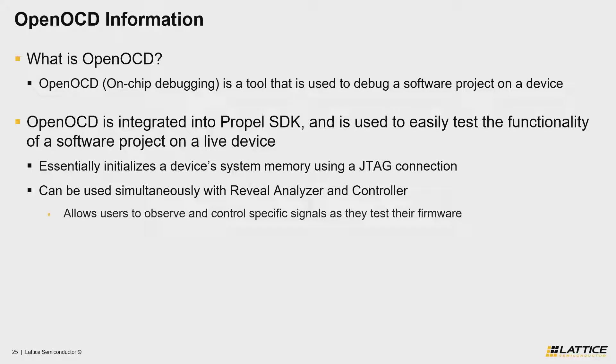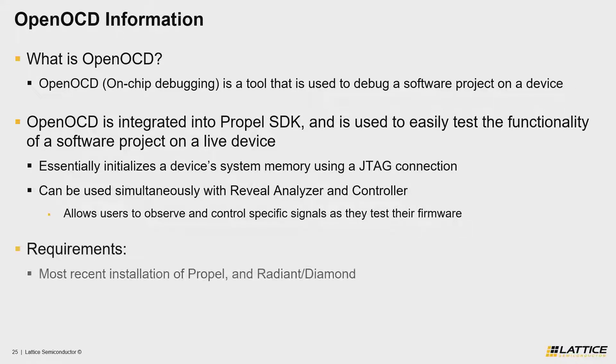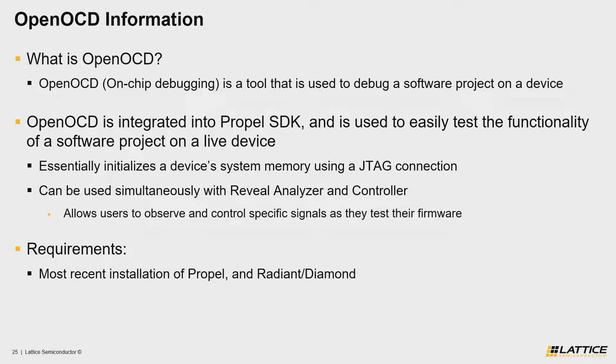Let's quickly review some of the basic requirements for using OpenOCD, beginning with the software requirements. To ensure that your project is up to date, be sure to have the most recent versions of Radiant, Diamond, and Propel installed, otherwise there may be some features that are not yet supported in the version you are using.